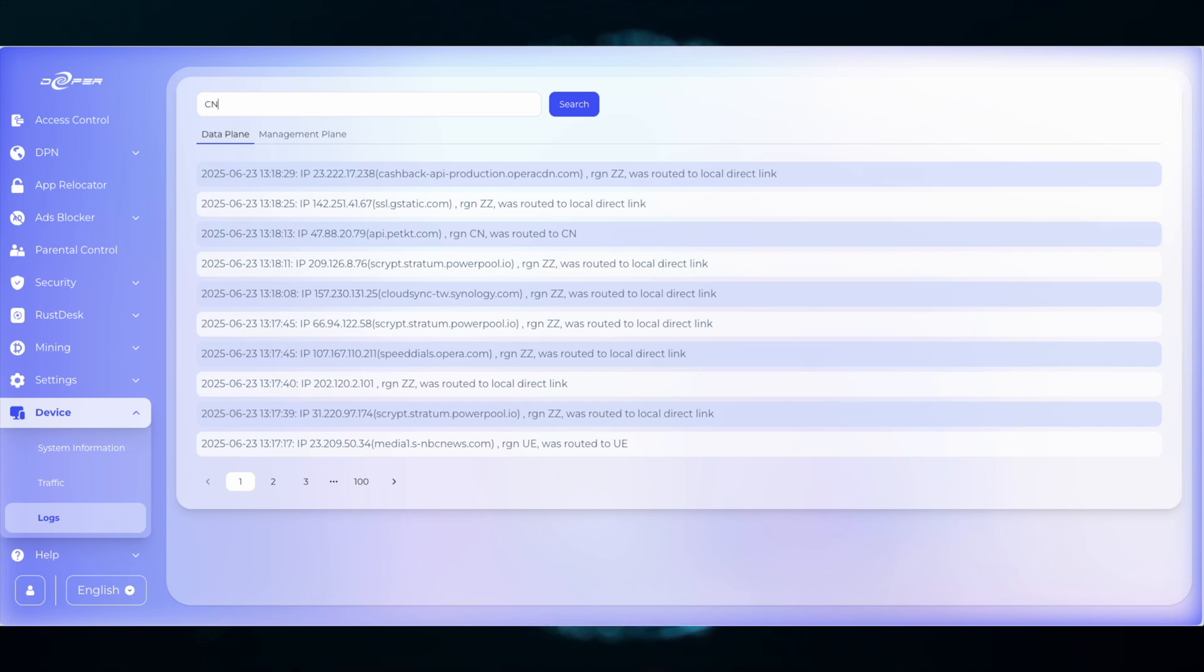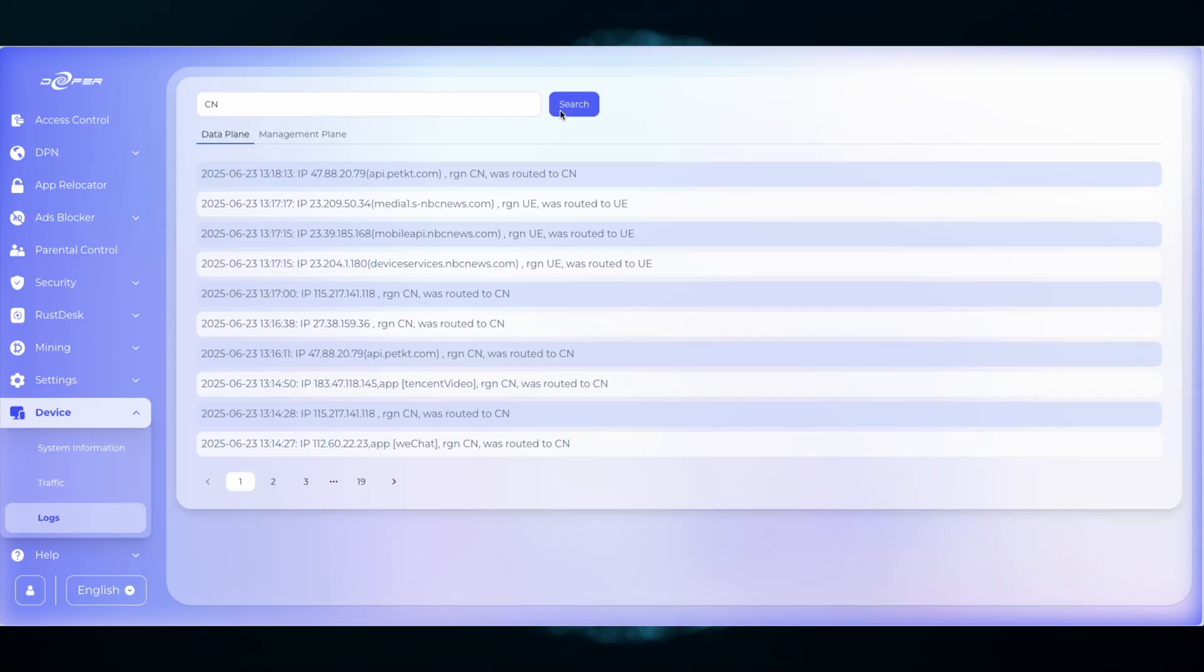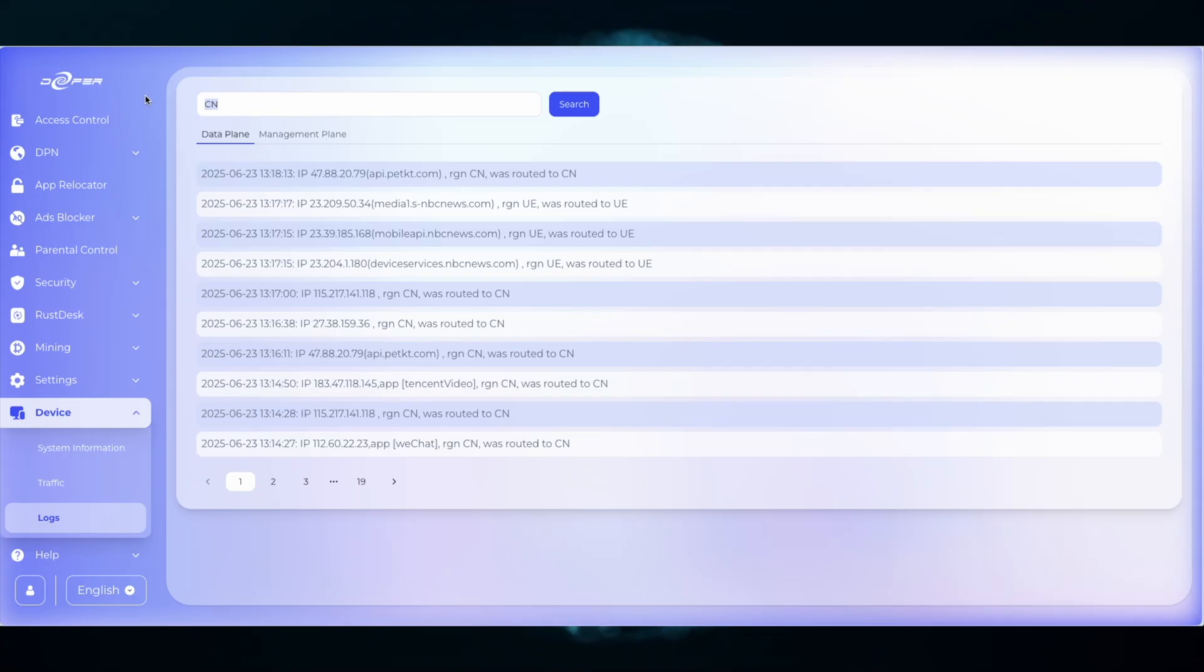You can also check country specific. So for this example, I type in CN, which is for China, and I can see all of the domains that are currently being routed to China.